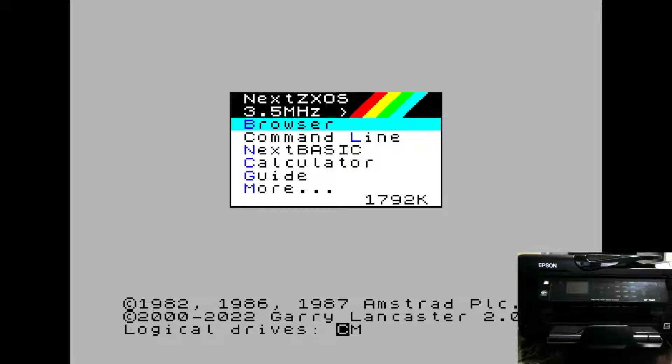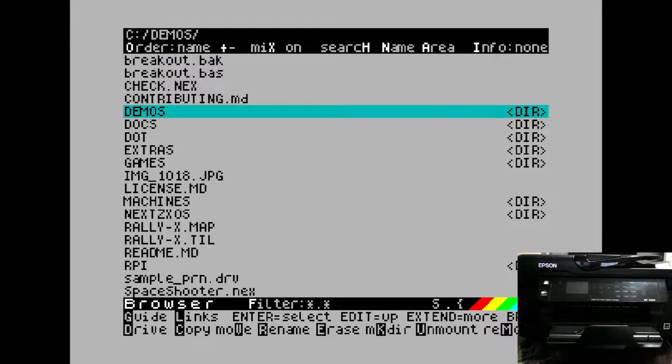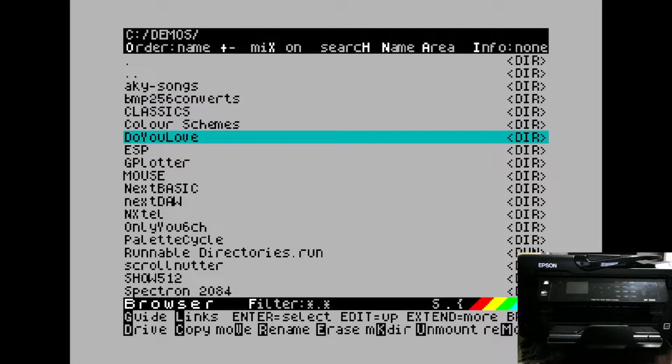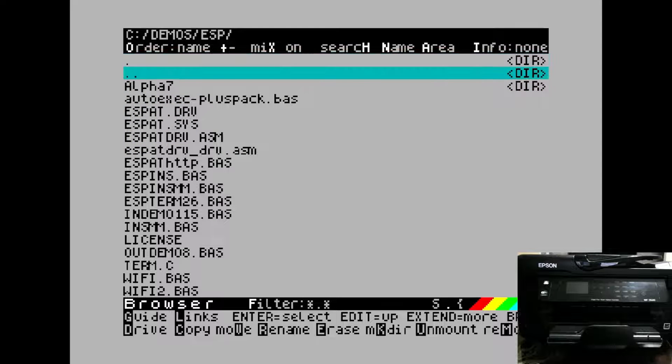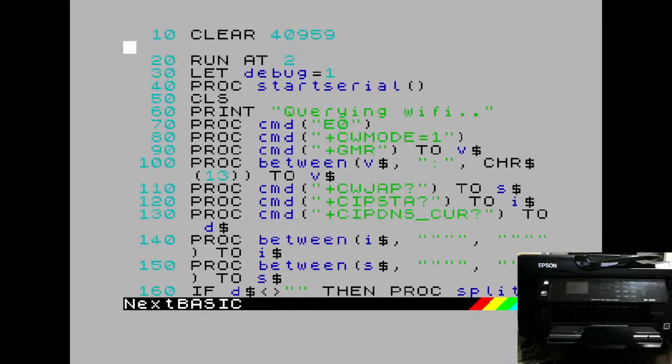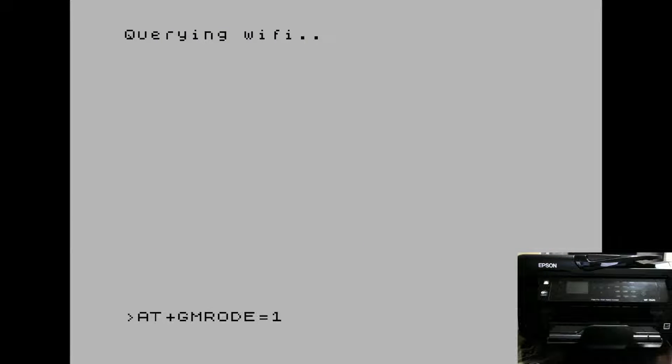To do that, there's a handy little tool that you'll find in your Demos folder under ESP called Wi-Fi.bass. Once you've loaded the tool, you can run it.